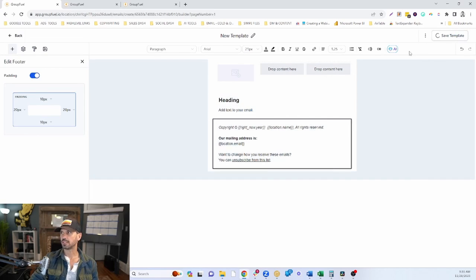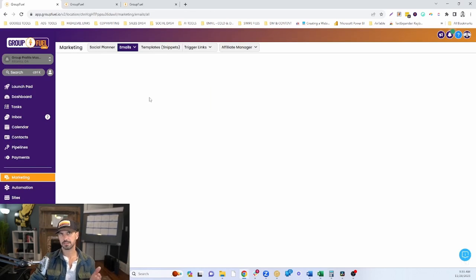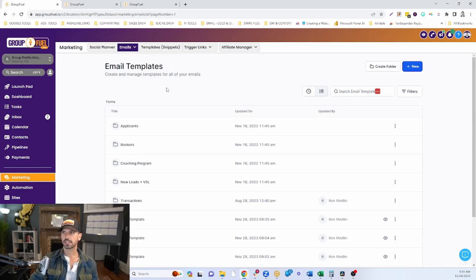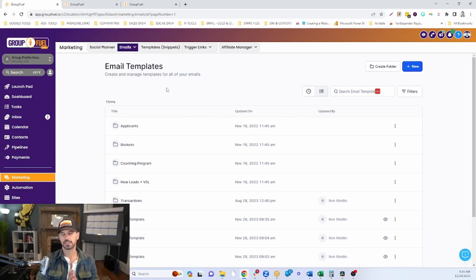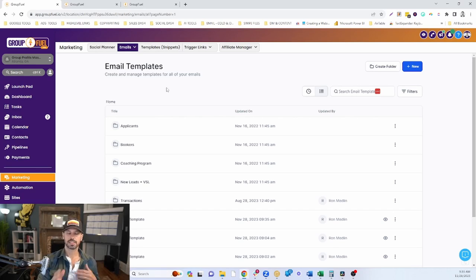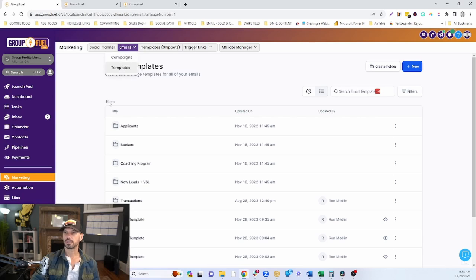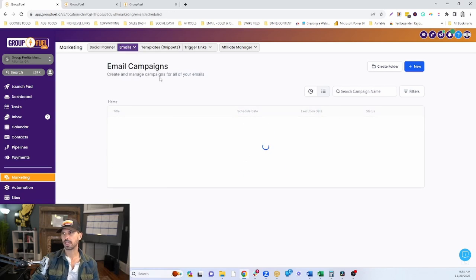Once you have that, you can save the template, and that template can be used and sent in a lot of different ways. The next question you want to ask yourself is: do I want to send this as a one-off email or as a series of emails? If you want to send it as a one-off email, you have a lot of different choices. The first way is to come into Marketing, go to the Email dropdown, and click on Campaigns.